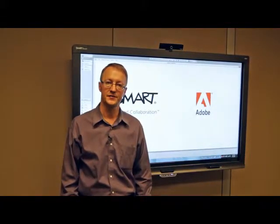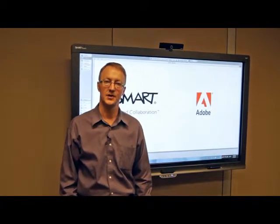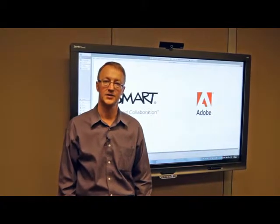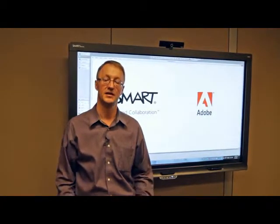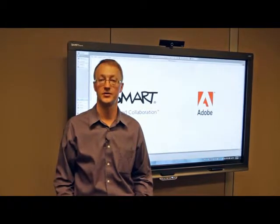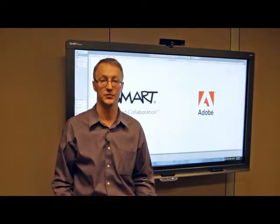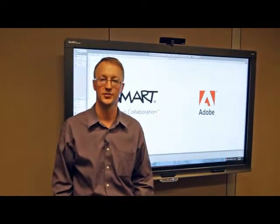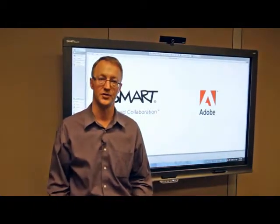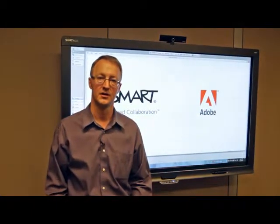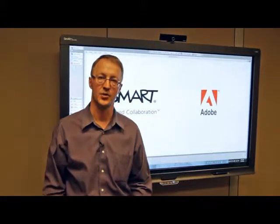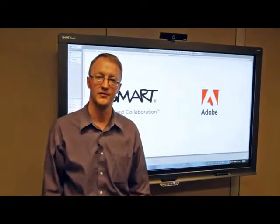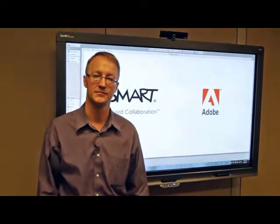Hi, I'm Andy, I'm a Market Development Manager at Smart Technologies, and today I'd like to show you how you can use Smart's visual collaboration solutions with Adobe Illustrator to enhance your product and design review meetings.